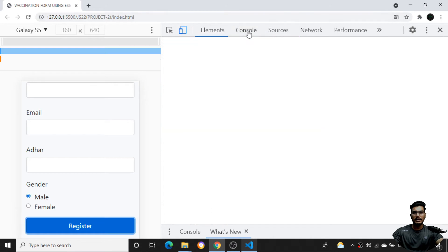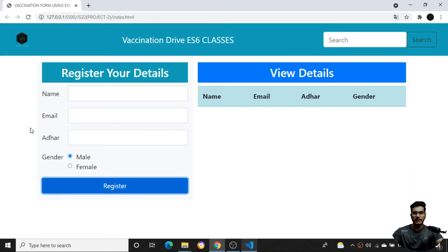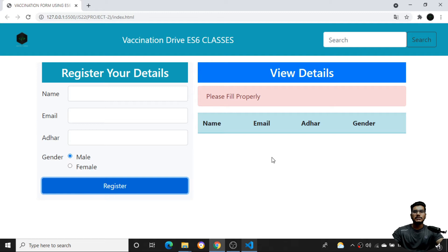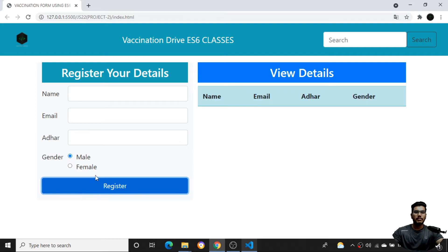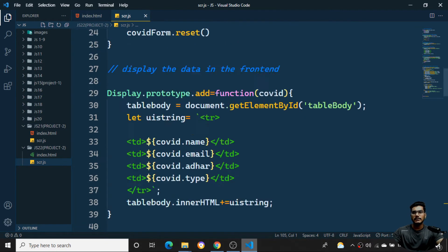Now if I right-click and inspect, you can see everything is working perfectly. If I try to click the submit button without filling in the form, I get the message 'Please fill the form properly.' So the copied project is working fine. Now I'll go back to the project file — src.js.